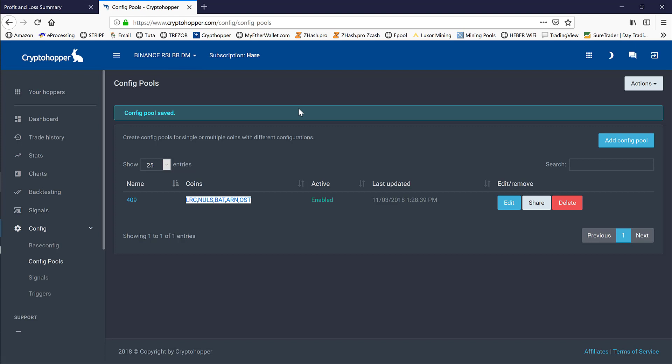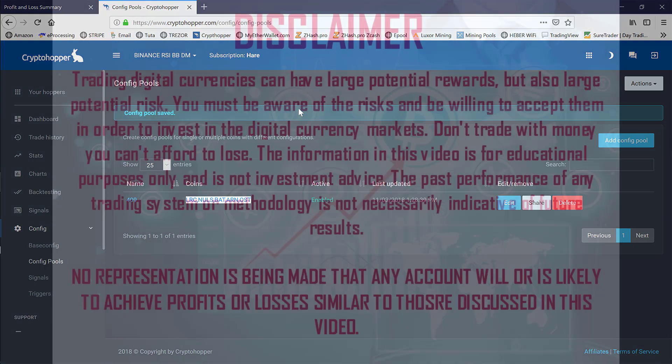That is a quick video on how to configure pools within your Cryptohopper automated trading bot. So I think we'll go ahead and wrap this video up. If you liked the video, give us a like, and if you haven't already, please subscribe so you'll be able to see all future videos. Feel free to leave a comment—we do try to respond to everybody's comments. Until next time, lock in those profits, and we'll see you in the next video.